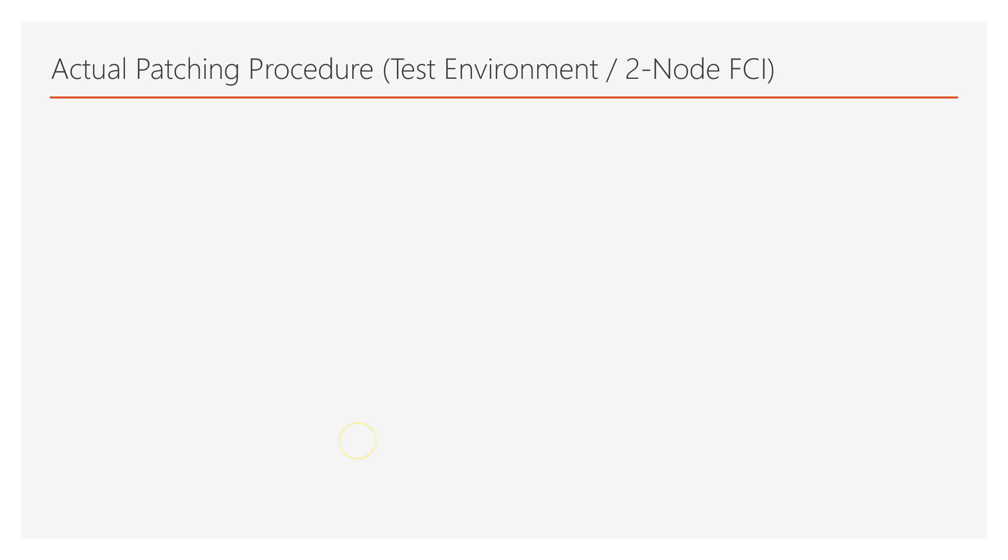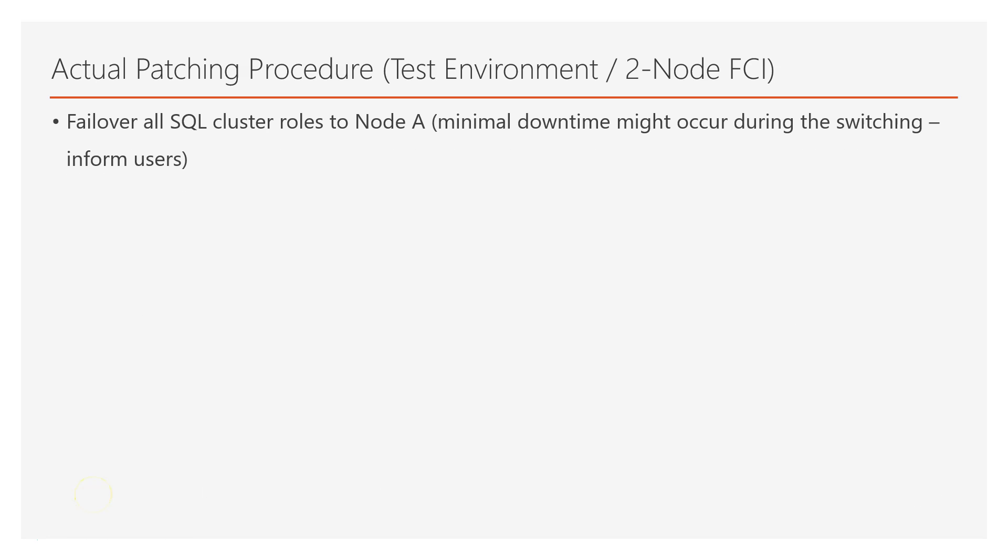Now, about the actual patching procedure on the test environment, note that in this example, we are talking about the two-node failover cluster instance of SQL Server, but the idea is the same also in case you have more nodes participating to the failover cluster. The first step is to failover all cluster roles to node A. Note at this point that minimal downtime might occur during the switching, so you need to inform users.